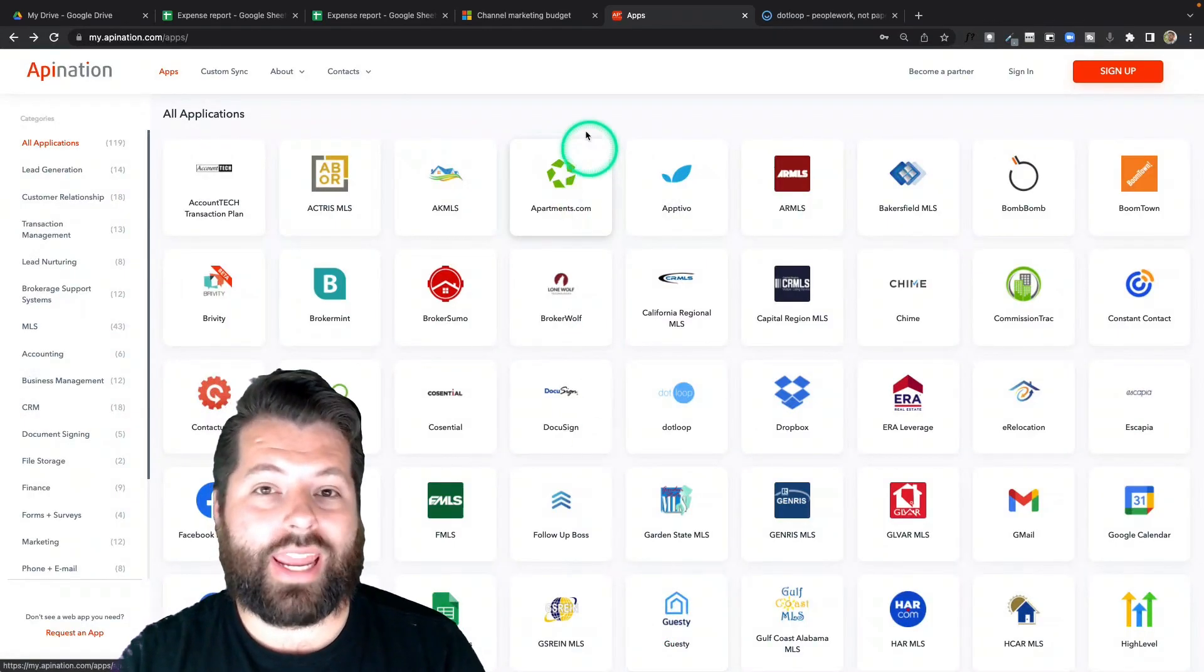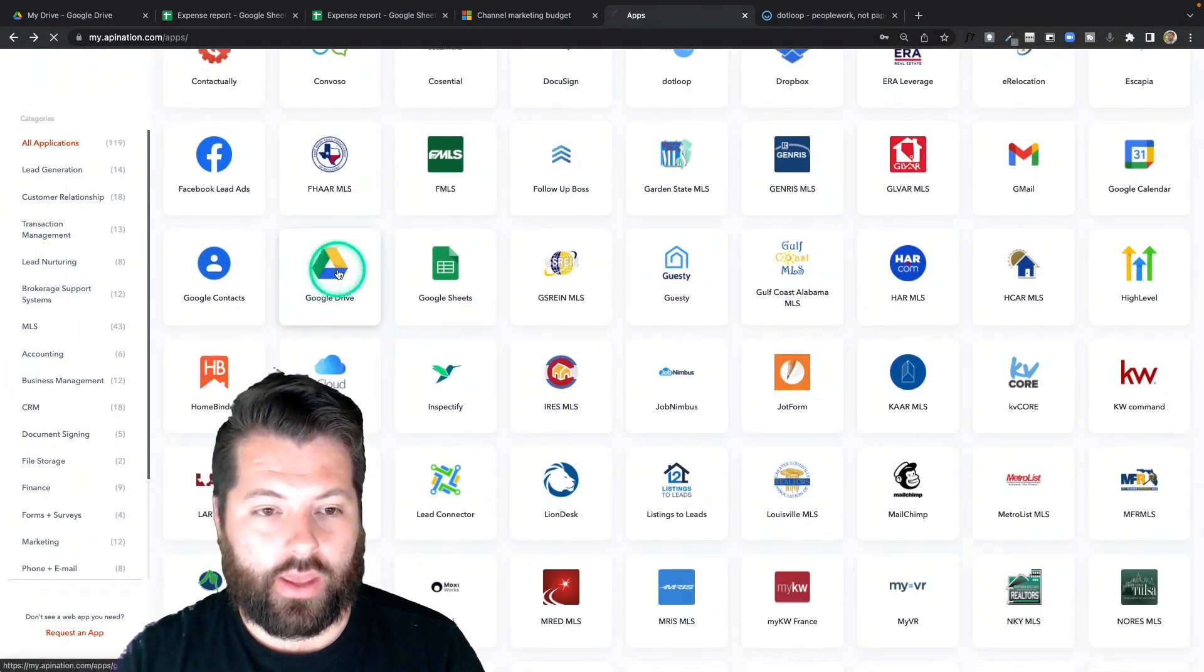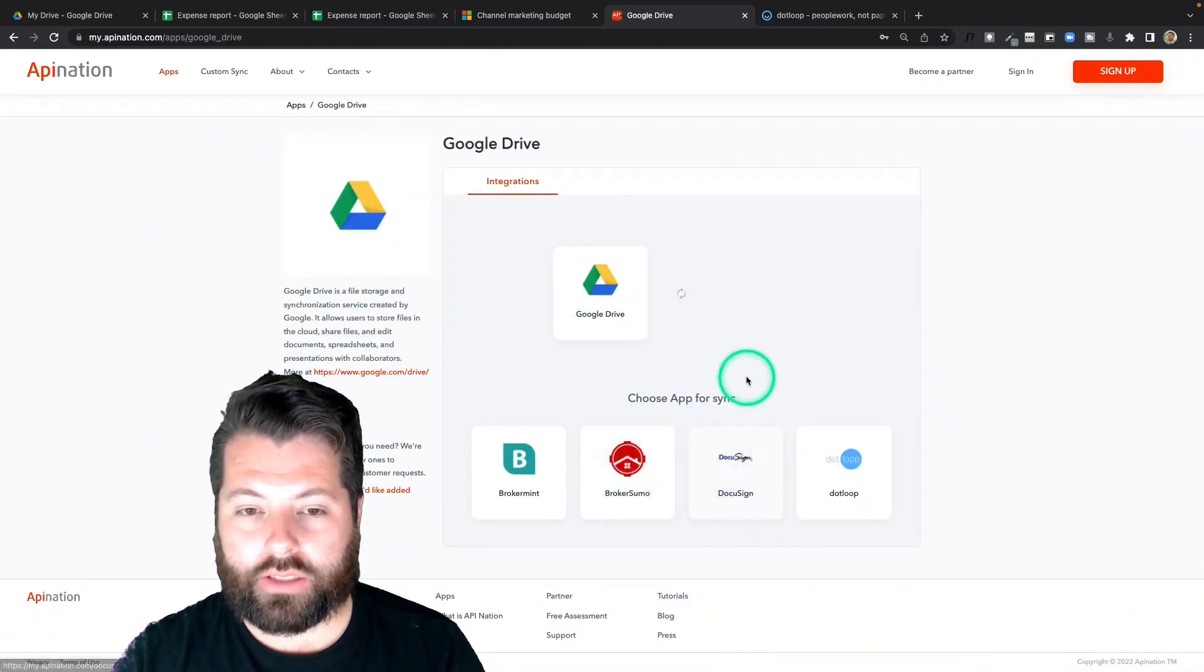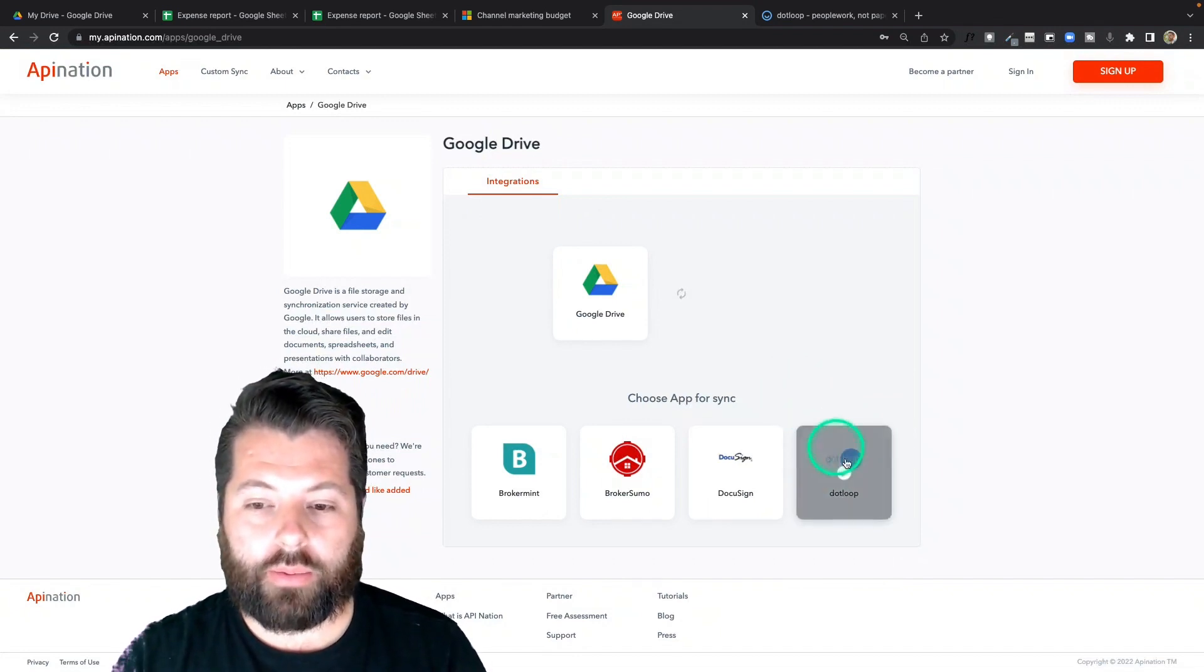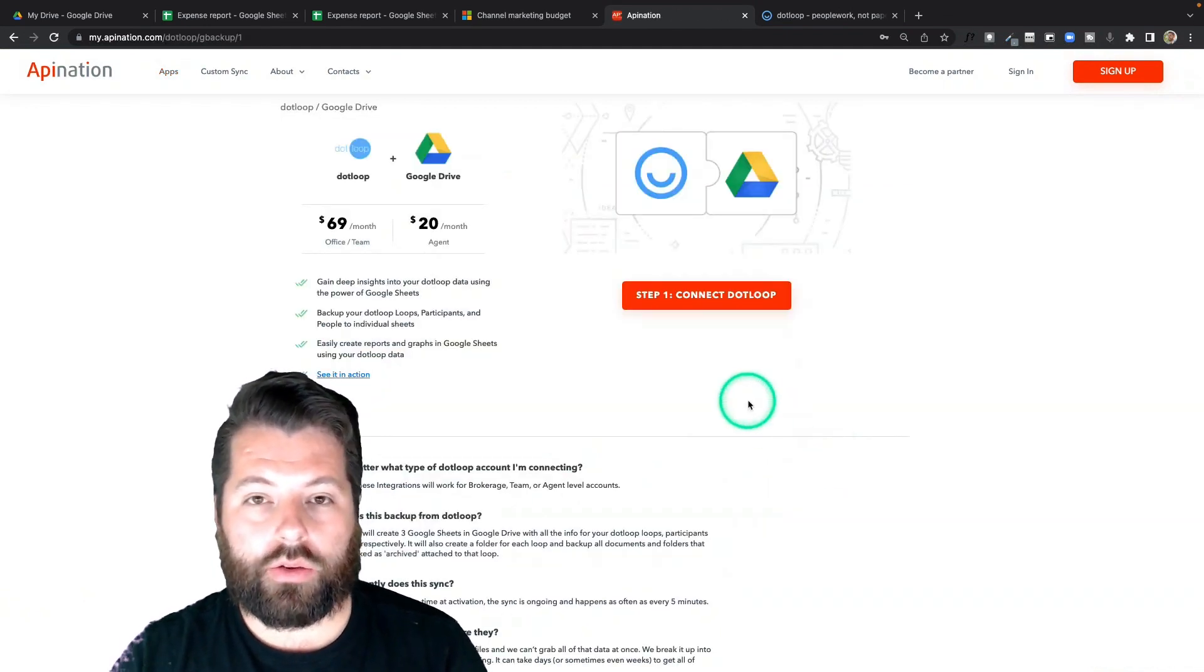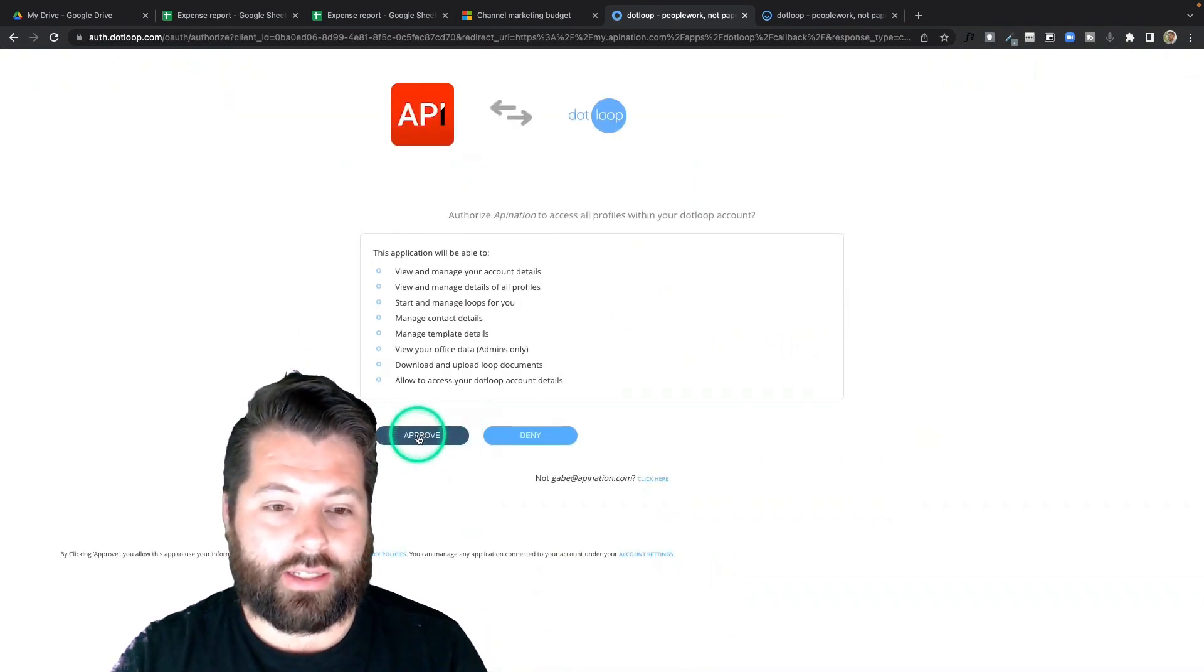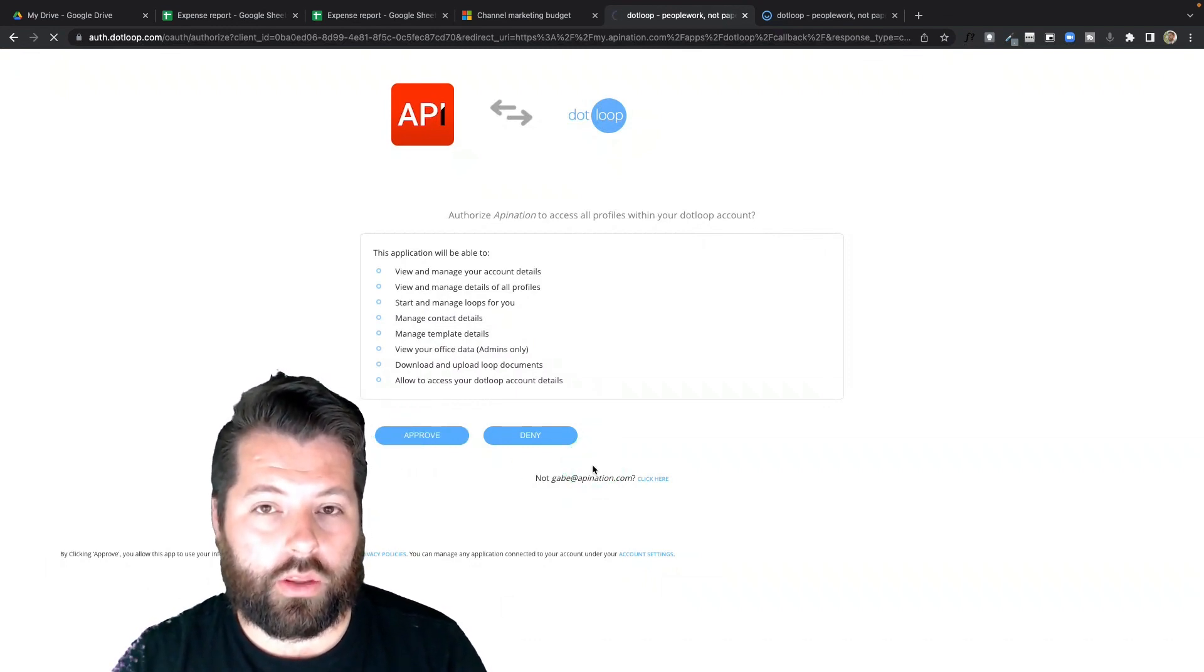So to do this, you just go to apination.com. I'm going to scroll on down until I see Google Drive. There it is. Click on that. And you can see these are the apps I can automate alongside Google Drive to make sure all those docs automatically get synced into my Google Drive. For example, I can do it with Dotloop. I'm going to go ahead and click on that. And then I can just walk you through what it looks like. I'm going to connect Dotloop. So I'll click the big button. Go ahead and sign into Dotloop and approve this connection.